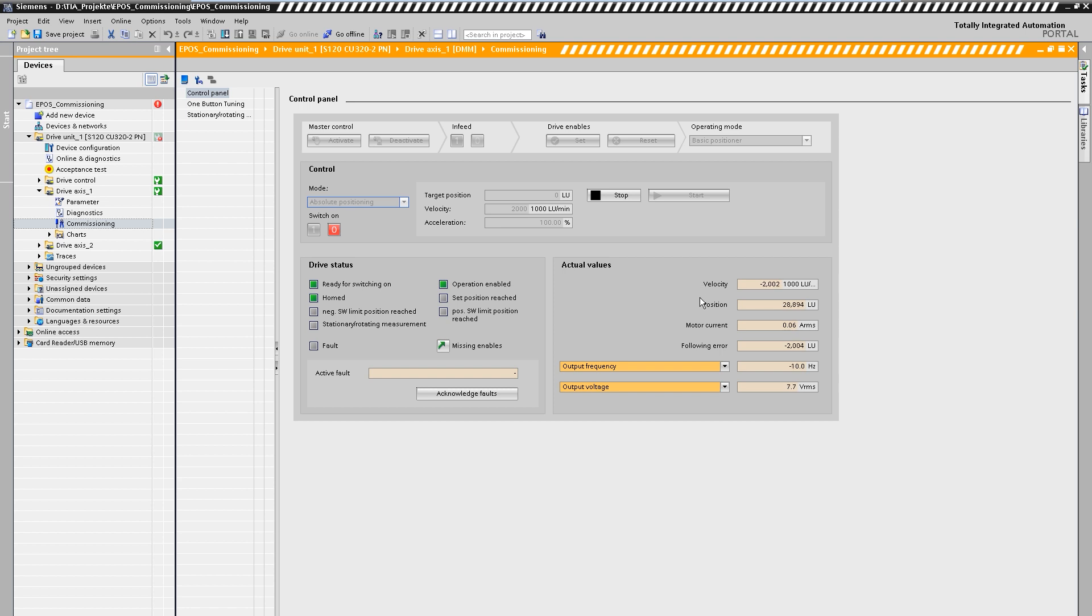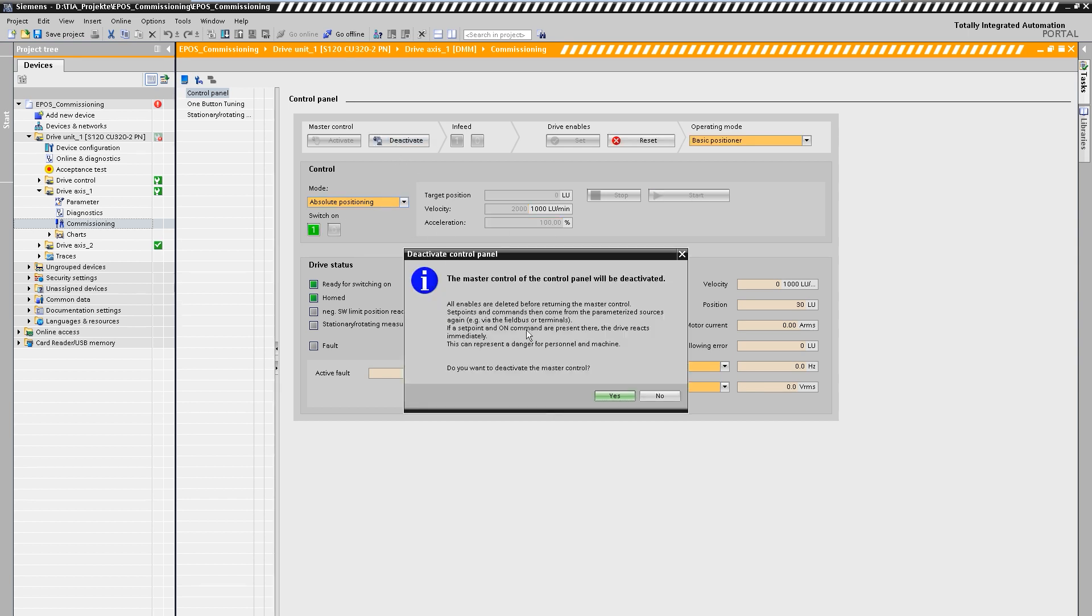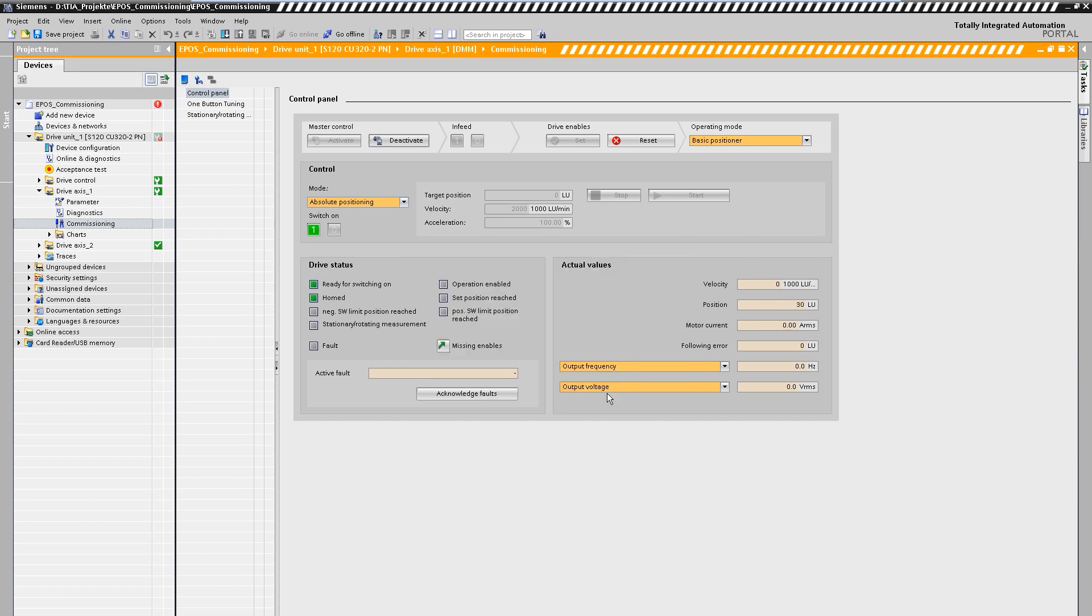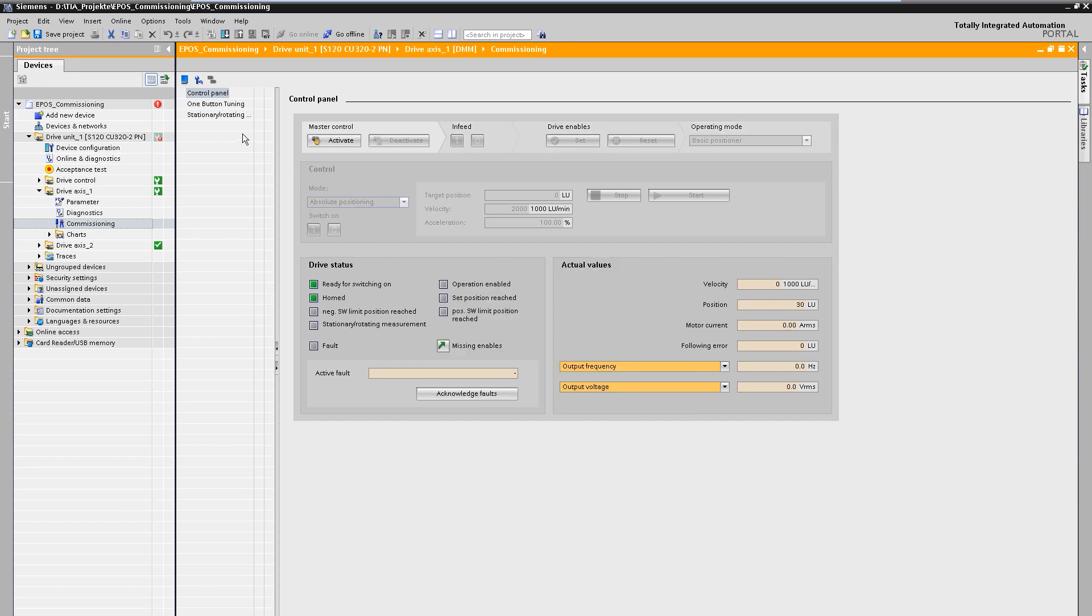For a more detailed explanation of the different setting options, the operating modes and the connection to the higher level controller we recommend the further tutorials with tips and tricks for the basic positioner in the dynamics drive system.